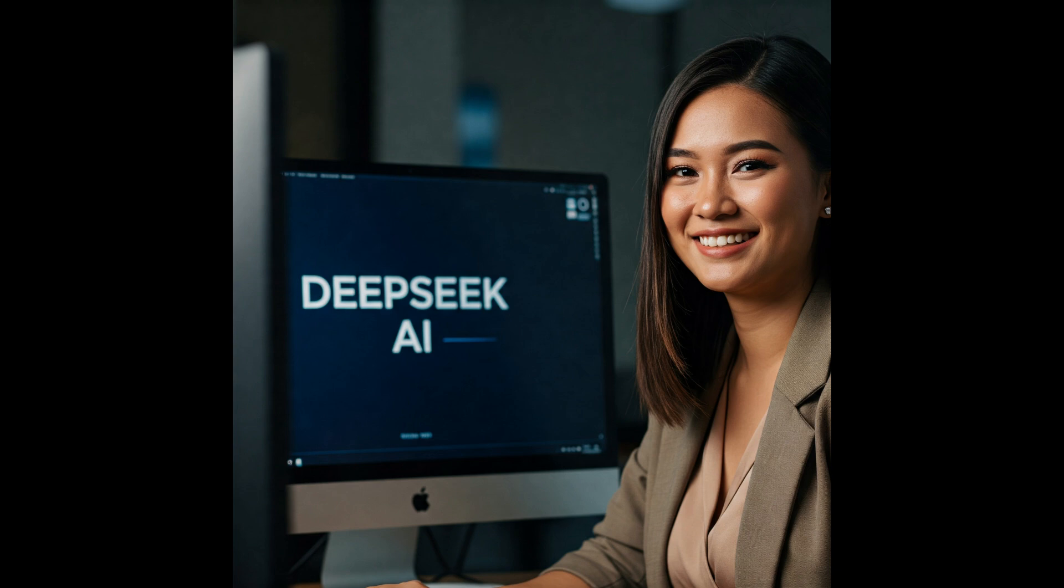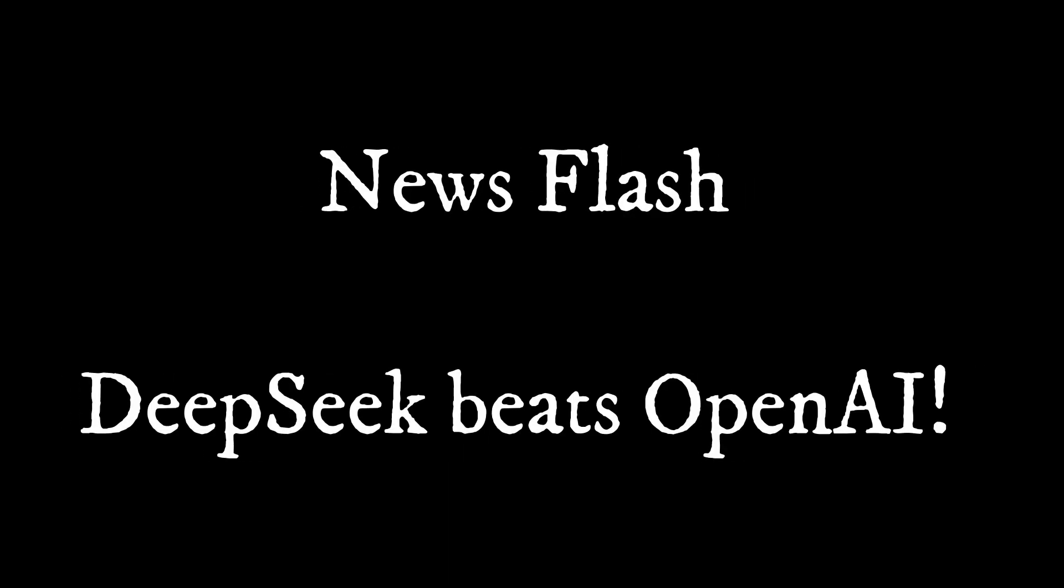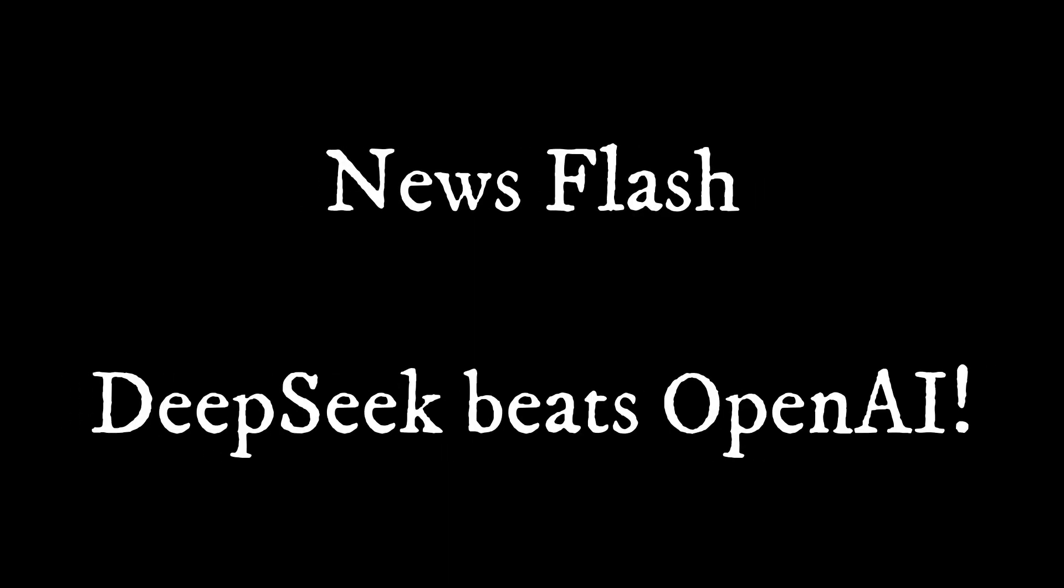Forget what you thought you knew about AI. DeepSeek AI is here, and it's shattering records, even beating OpenAI's GPT metrics. And guess what? There's an open-source version you can use absolutely free.